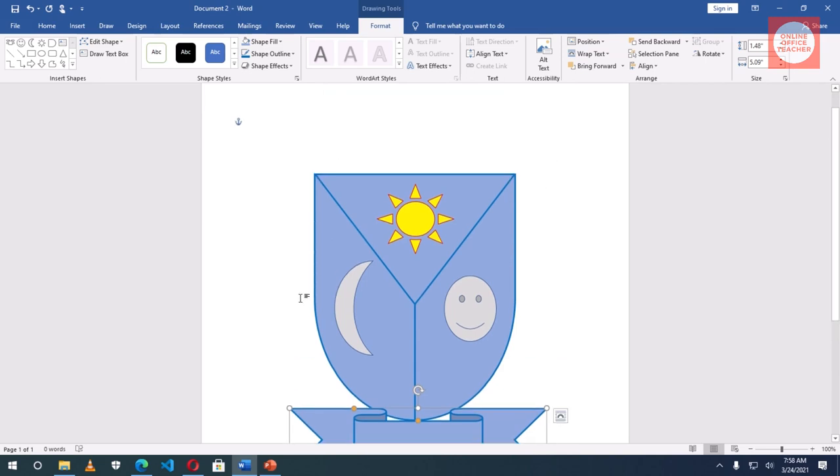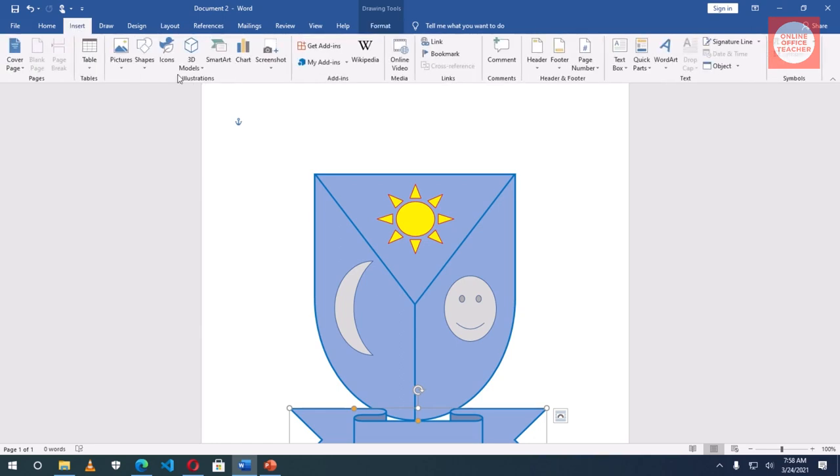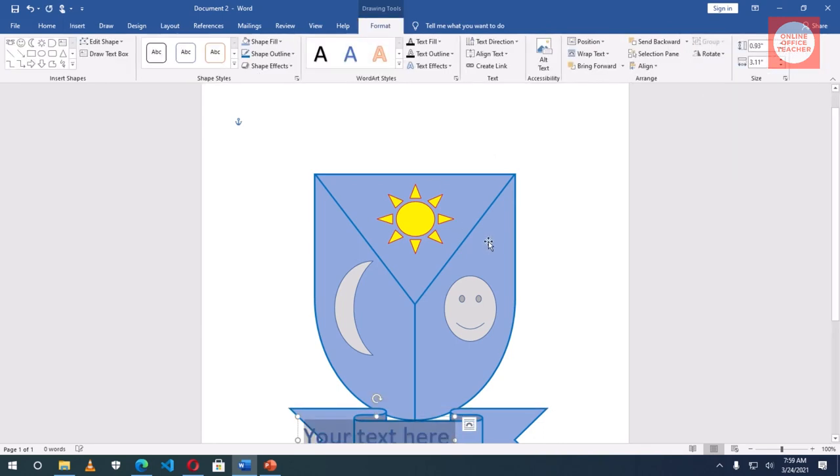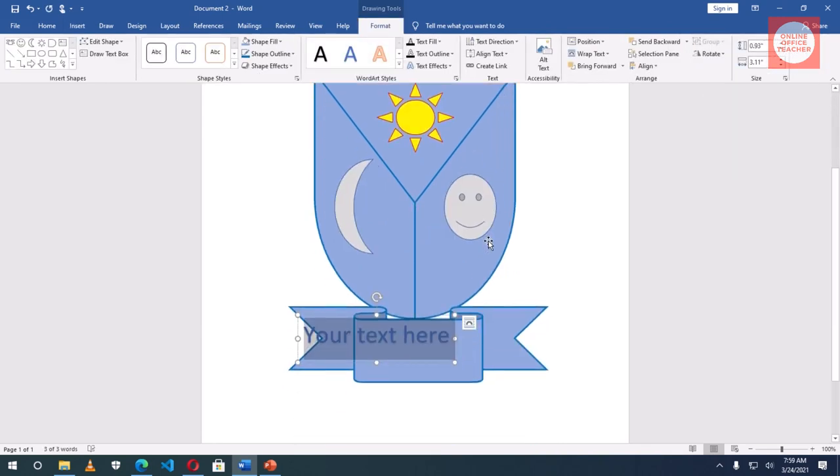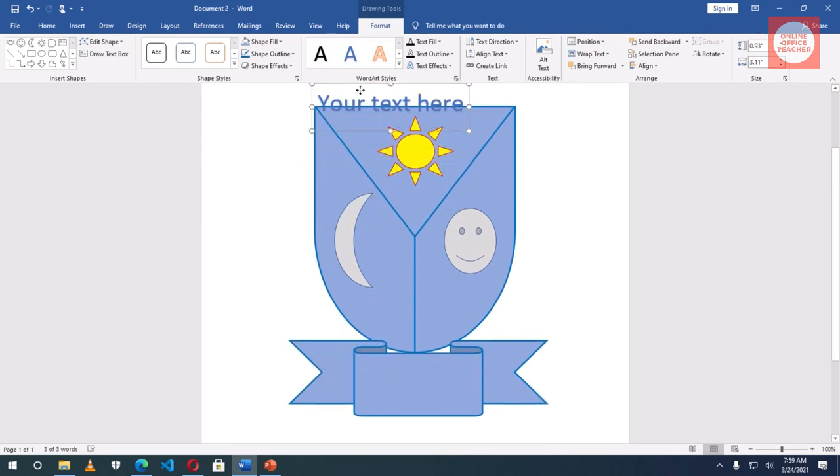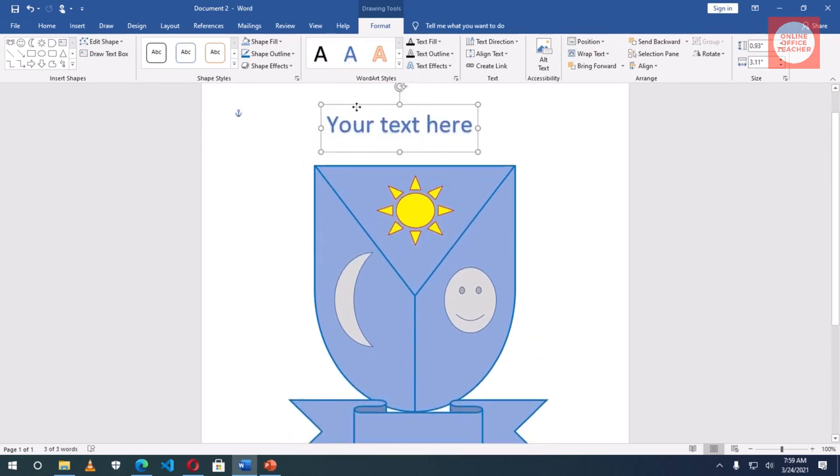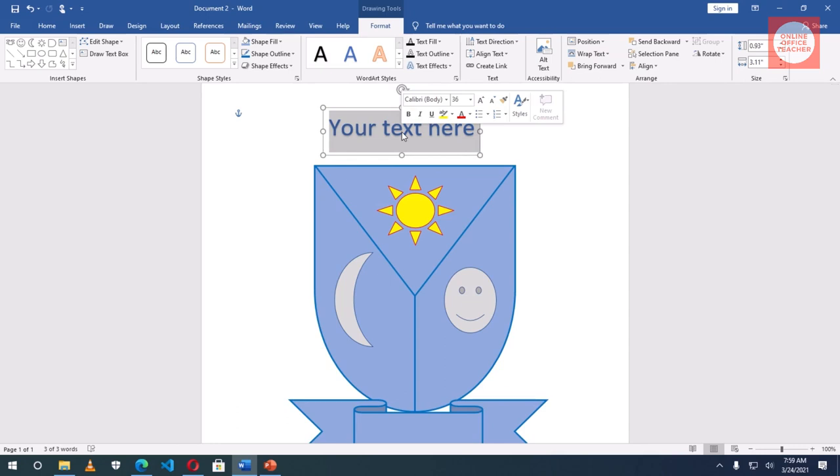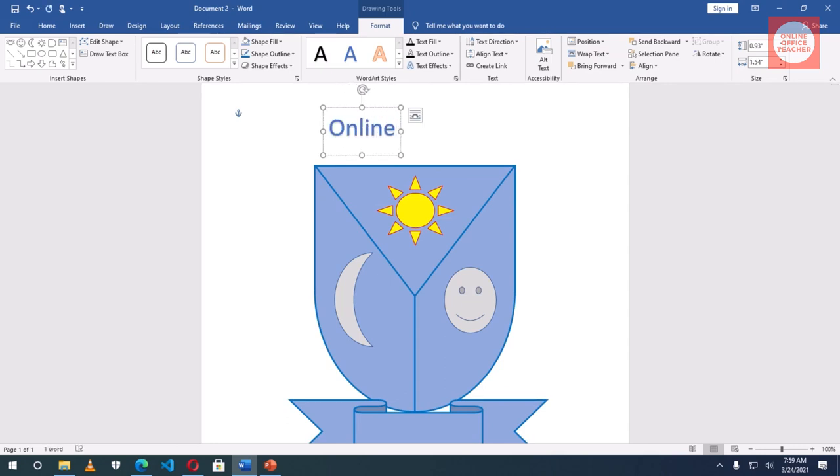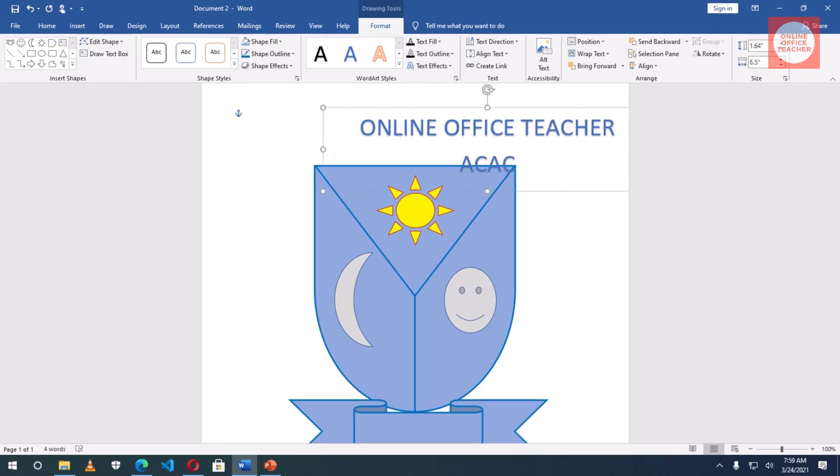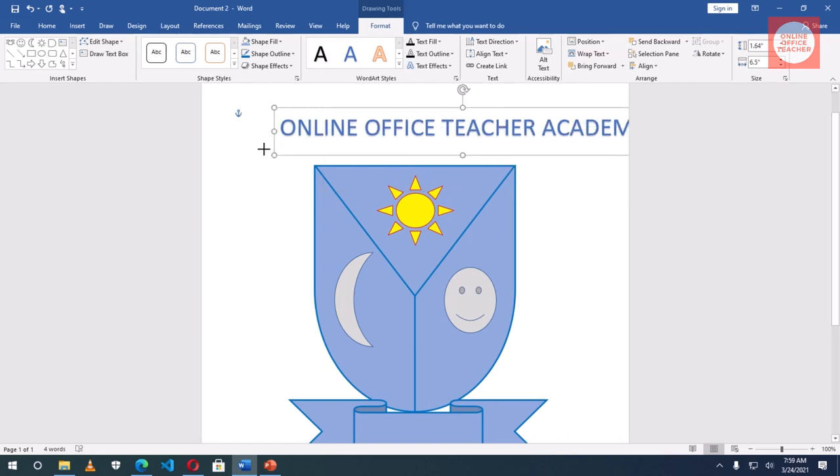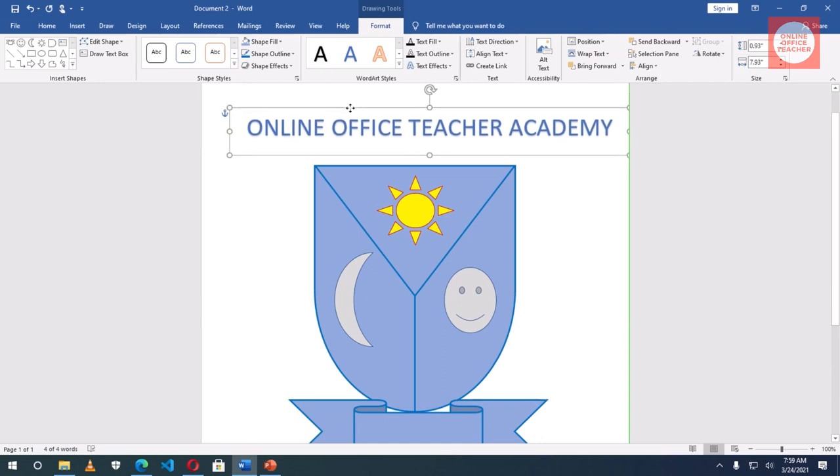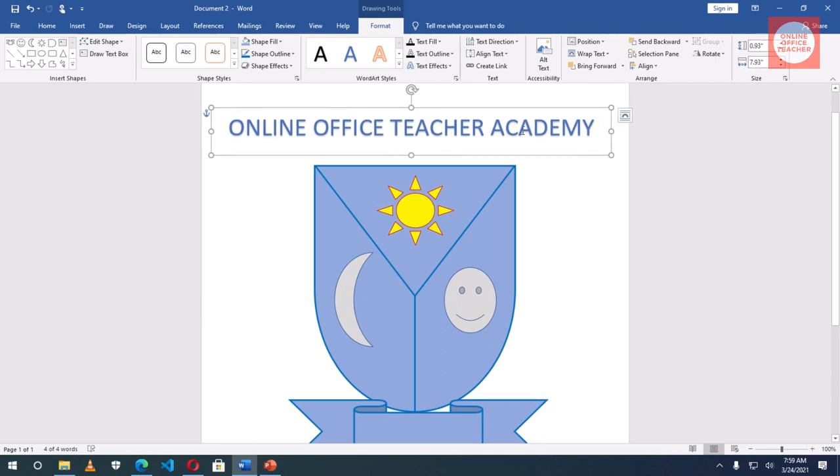Now I want to get the name of the school. So I go to Insert. I'm going to use WordArt. So this color is closed if I don't want to change the color. No problem, I can take it to wherever I want. I'll grab it, push it up, highlight everything. I'll make it capital letters. Online Office Teacher Academy. Okay, that's the name of my school because I teach people online how to use Microsoft programs.